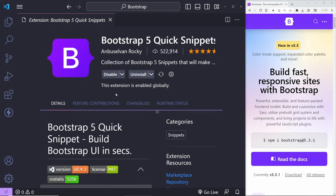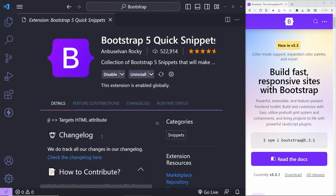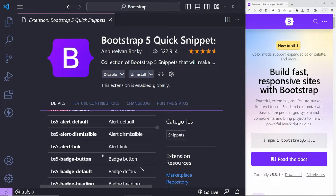The second extension I want to mention is the Bootstrap 5 Quick Snippets extension. It can save you a lot of time because they have useful snippets where you can start typing BS5 — for example, alert — and select whatever you like. If you want the default alert, it will add the required code for you instead of going to the documentation and copying and pasting. You definitely don't need it, but it's nice to have.